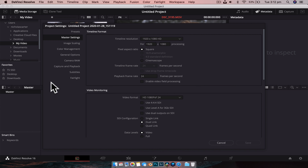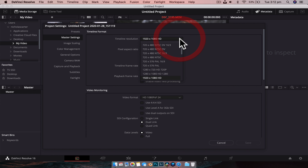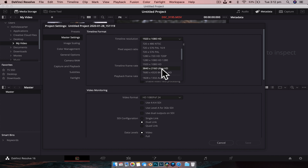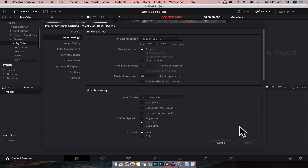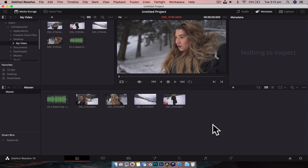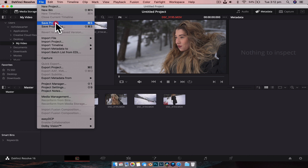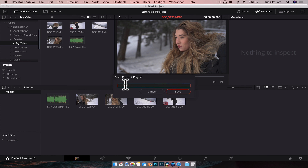To get to our project settings, we go to the little cog in the bottom right corner. If we click on that, you can see we have our master settings. Generally, if you're creating a project, it will always default to 1920 by 1080 at 24 frames a second. 24 frames a second is quite standard for that filmic look, and 1920 by 1080 is obviously full HD. These are generally the settings we should keep — we don't really need to mess around with any of this for your first video.